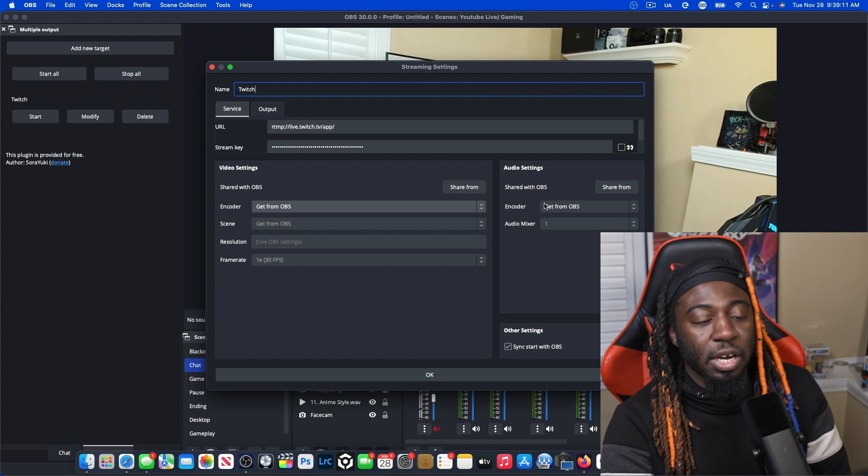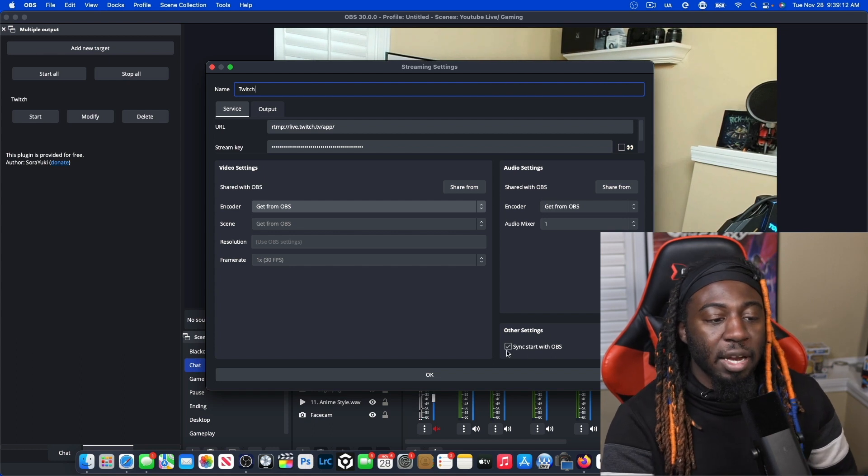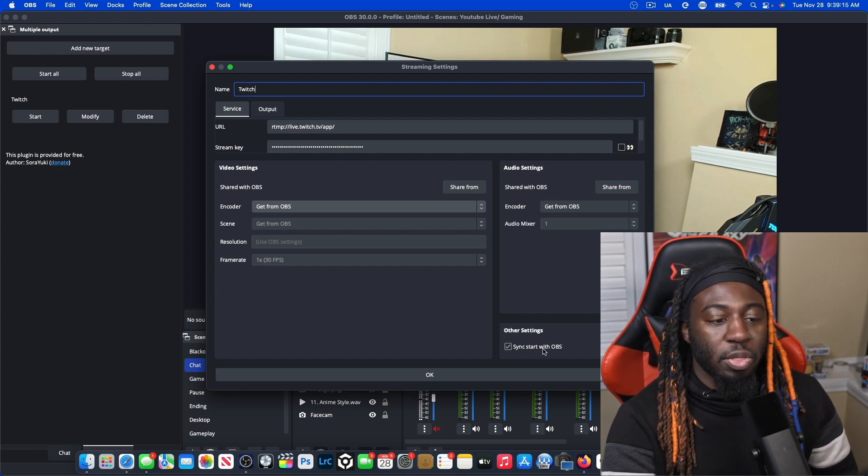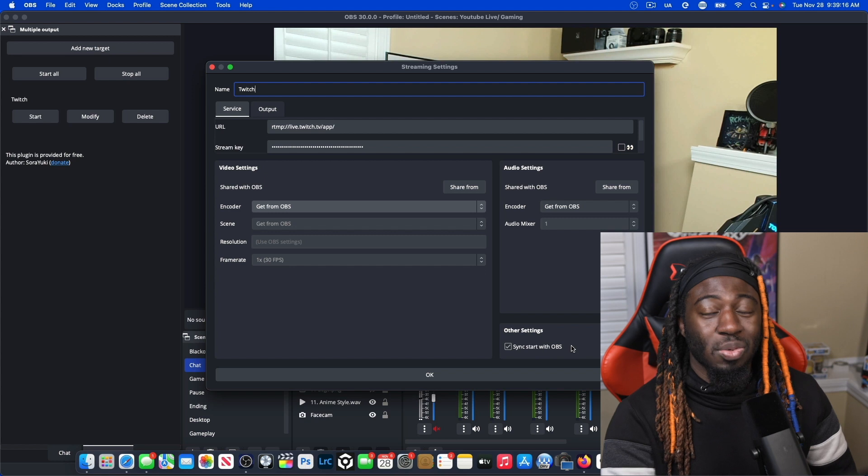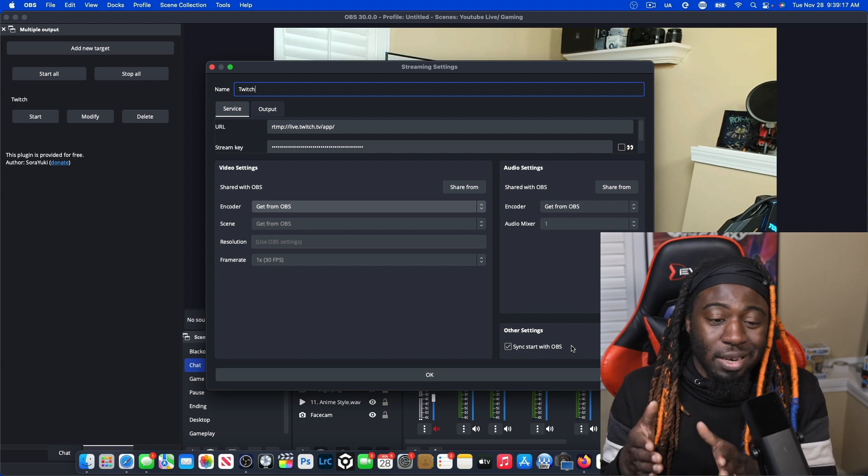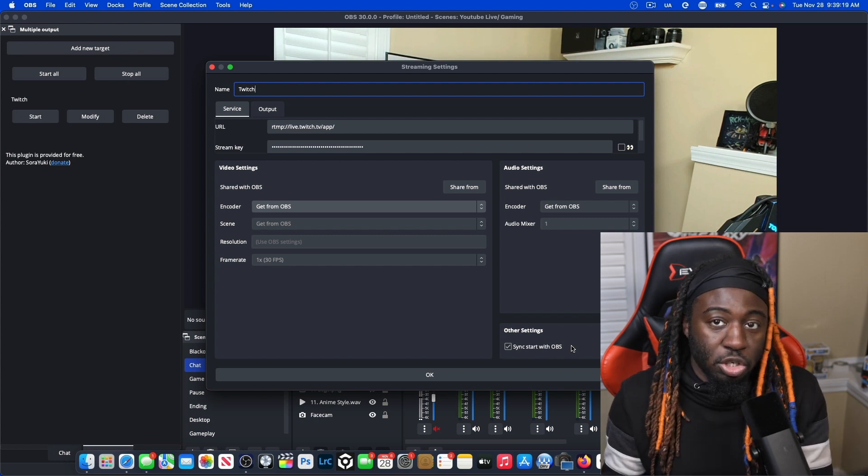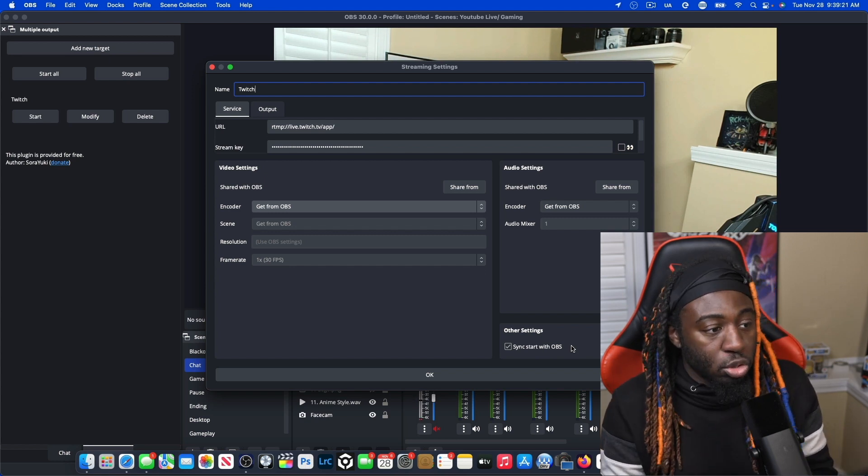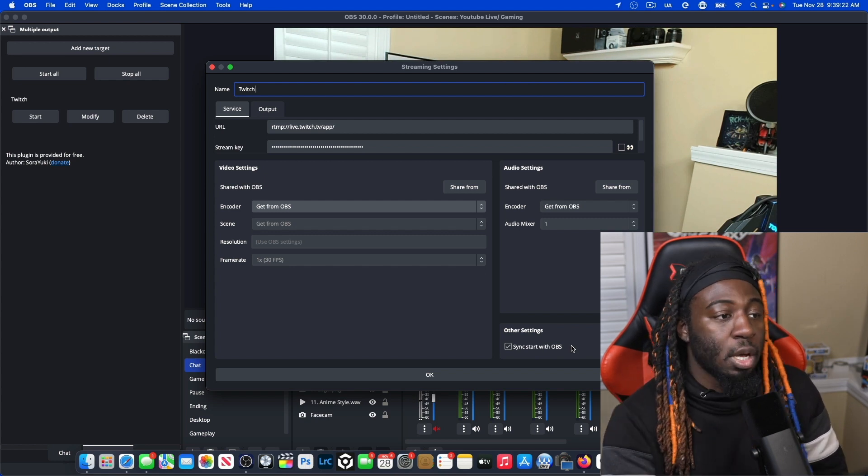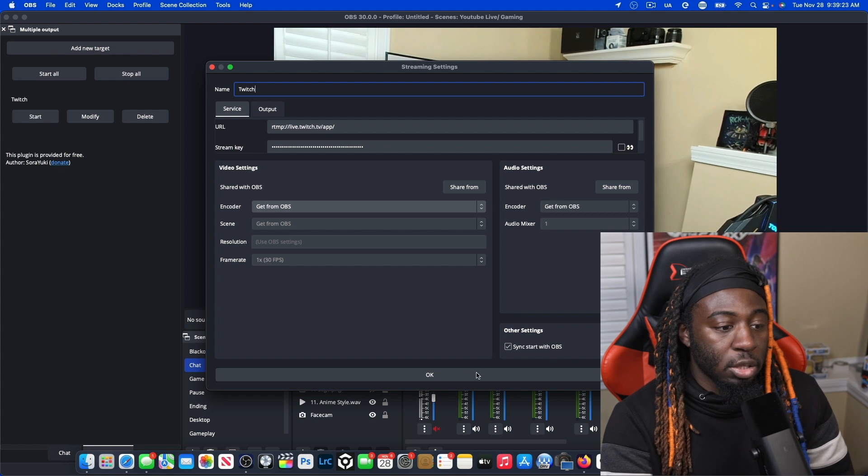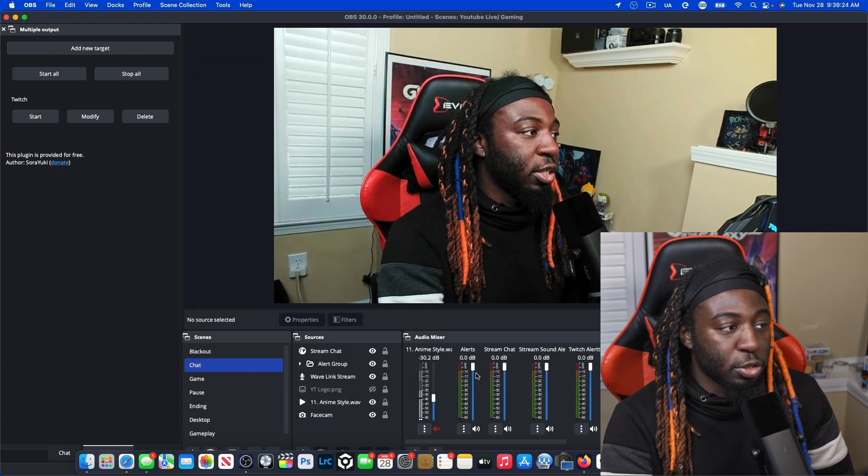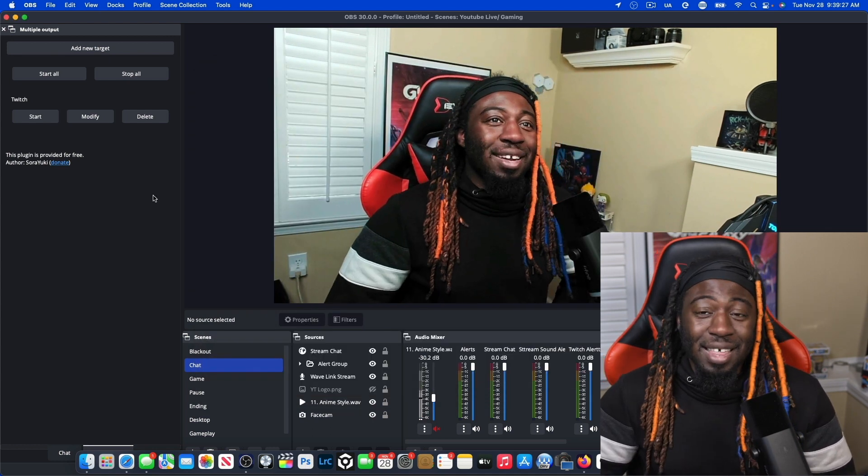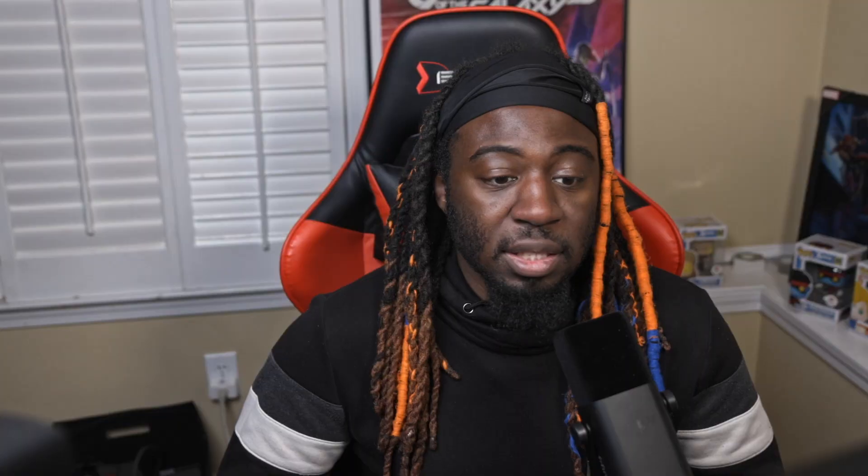Now here's the kicker. Go ahead and make sure you check sync, start with OBS. So that way, when you start streaming on YouTube, it'll start streaming on Twitch. And then you just press okay. And that's how you get started.